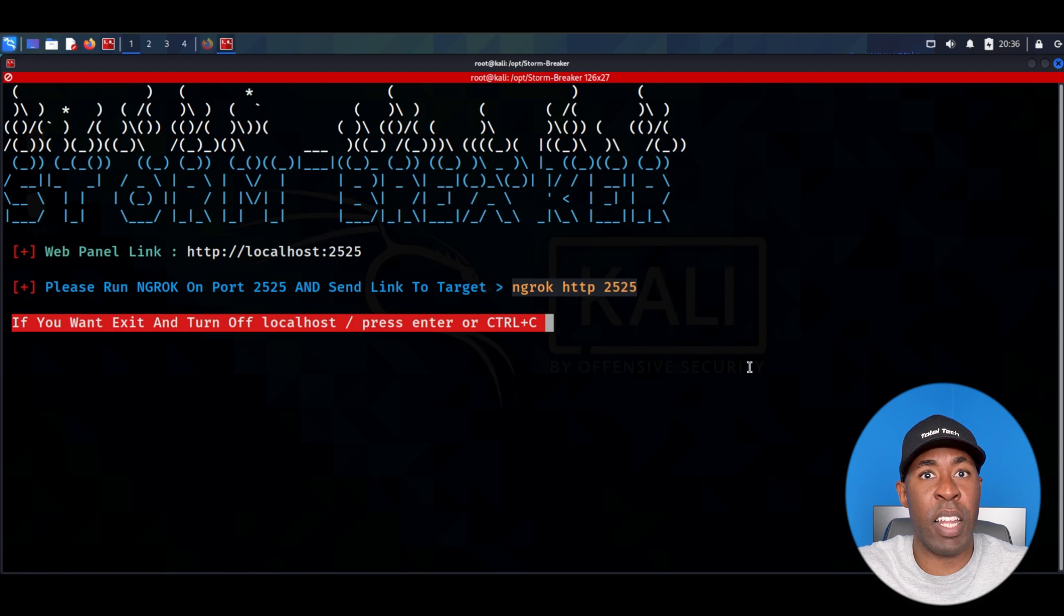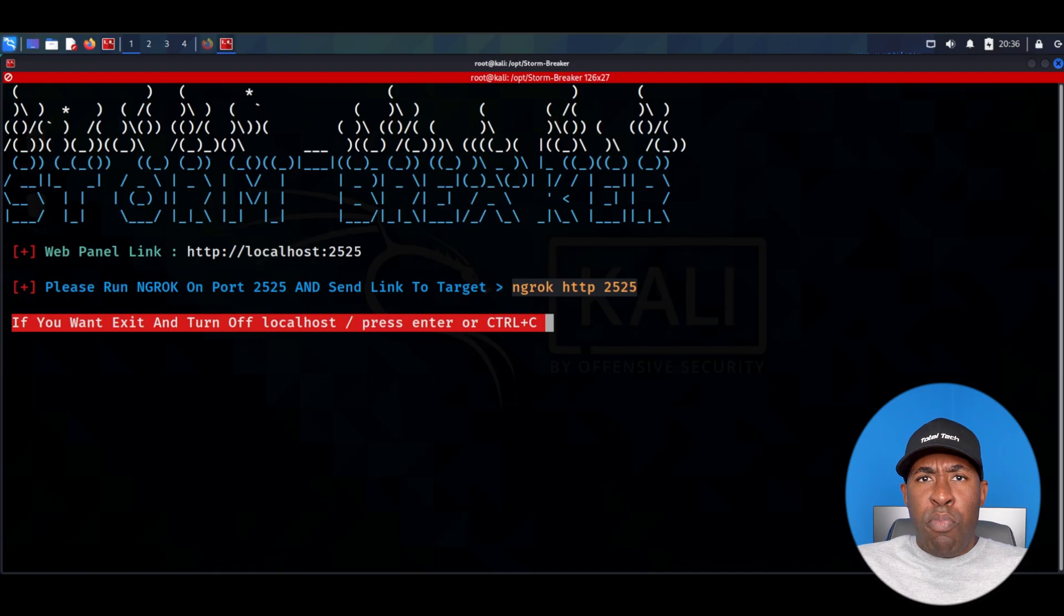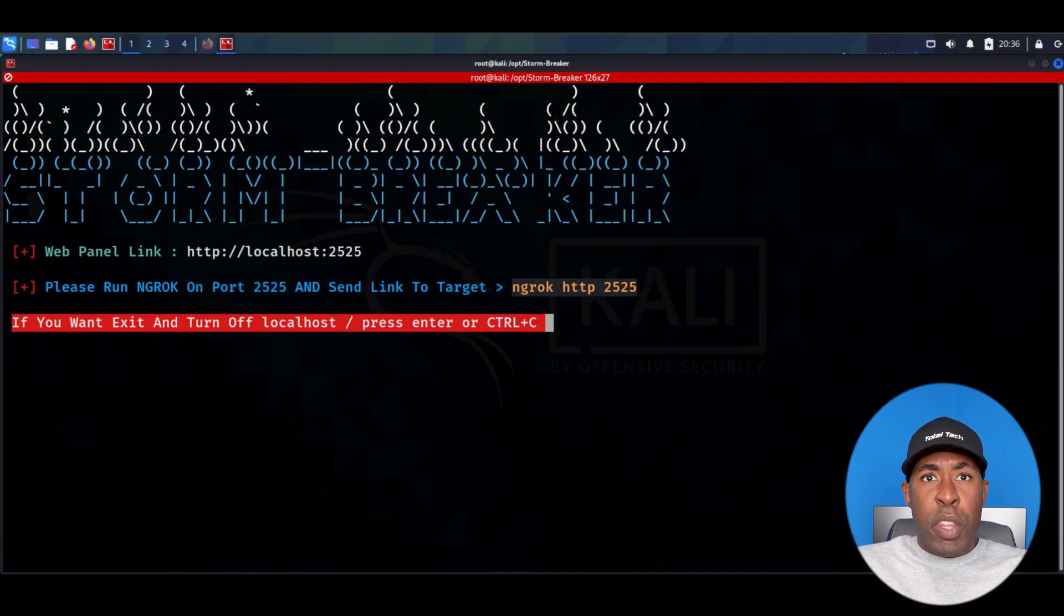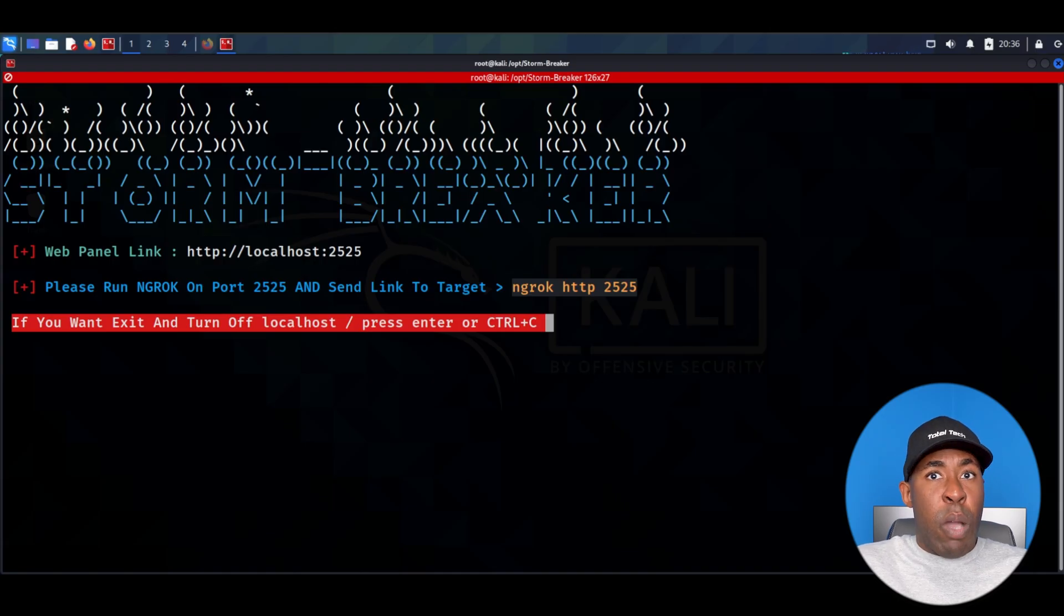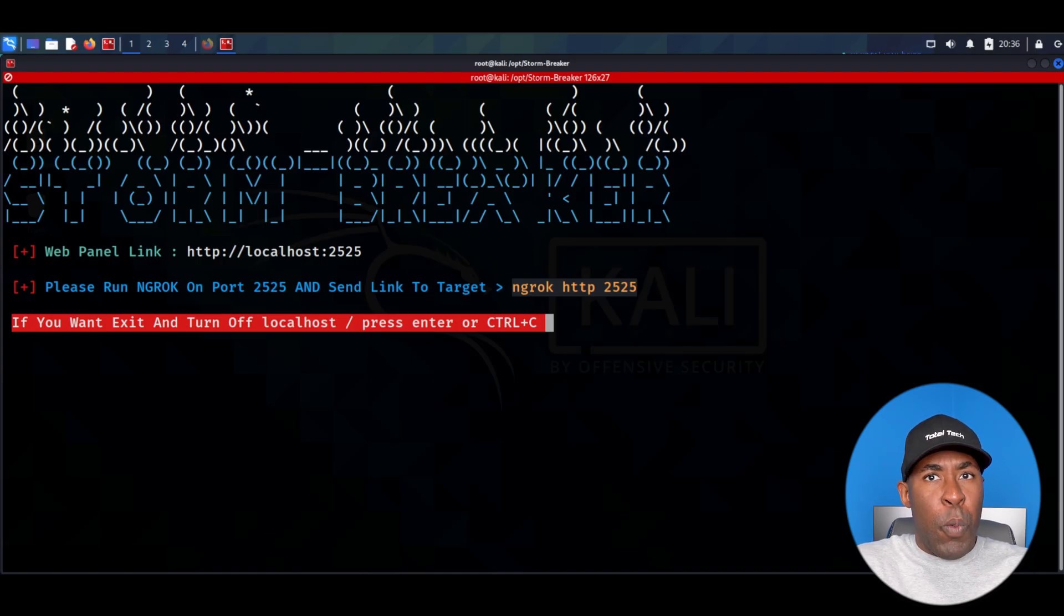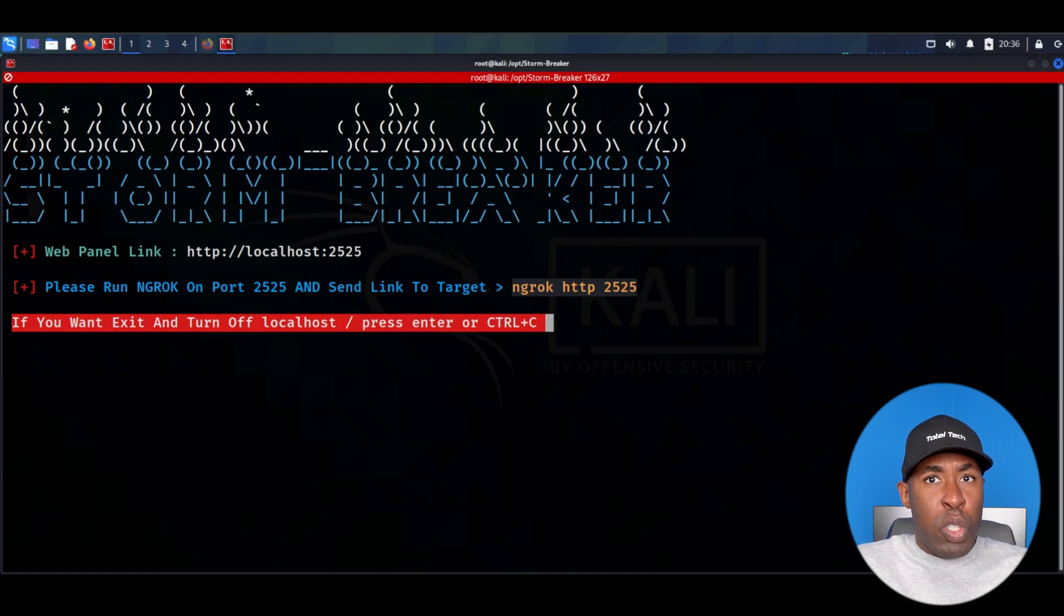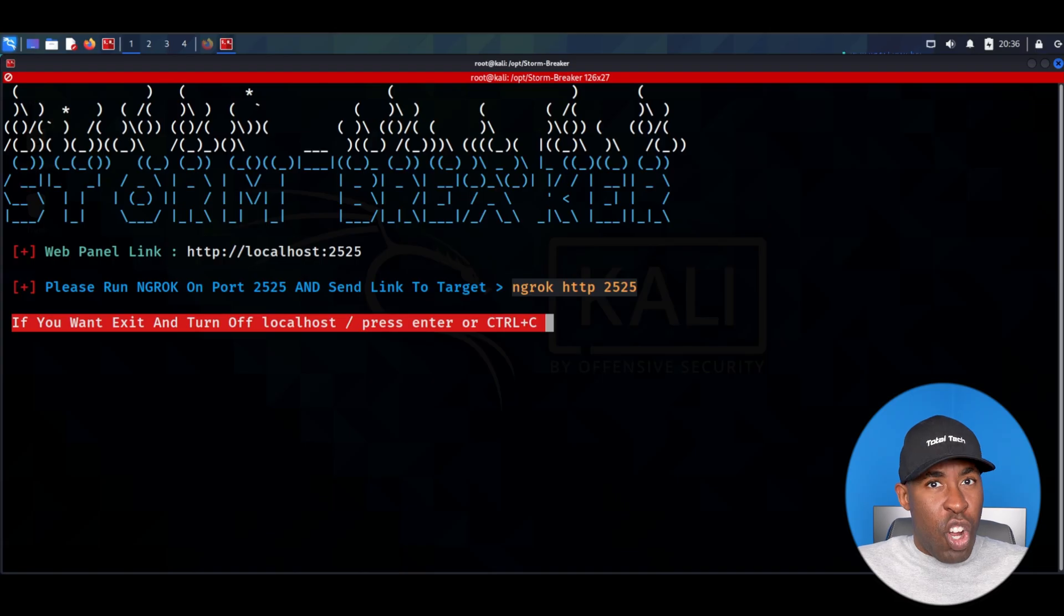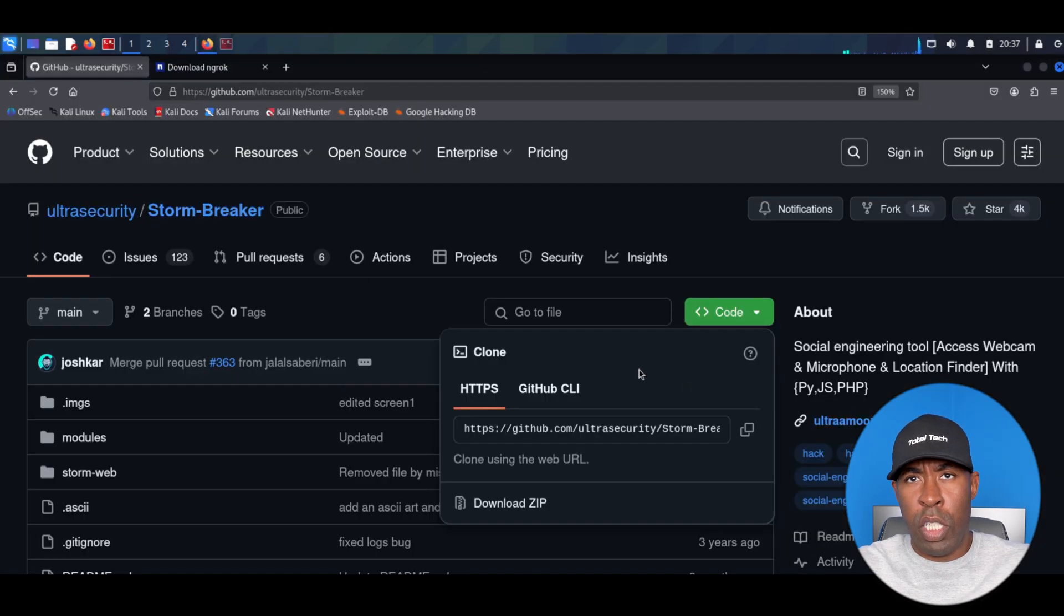We do however have a slight issue. Right now this program is only running on our local computer, which means it will only work within our network and we will not be able to use this tool outside of our current network, which is of course what we need to do. Therefore we're going to use a program called Ngrok in order to allow us to use this tool on any computer or any device in the world regardless of where they are located.